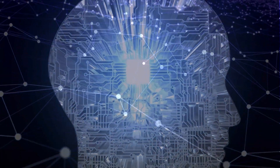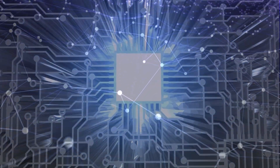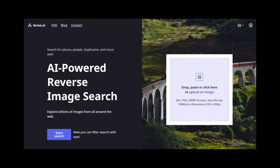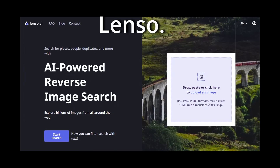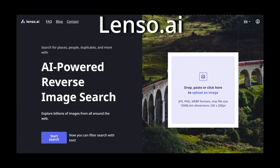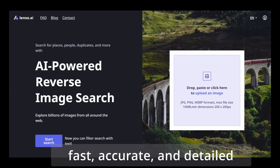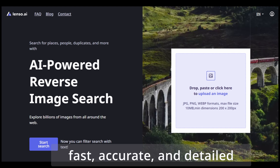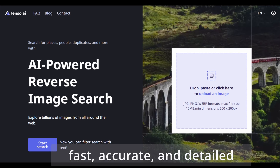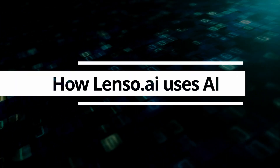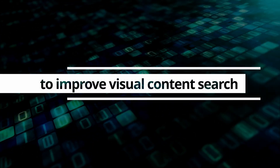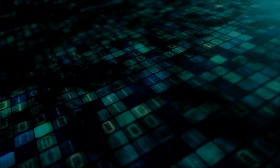As artificial intelligence rapidly changes media, AI-powered reverse image search is also evolving. Lenzo.ai is a leading tool in this field, offering fast, accurate, and detailed reverse image search with AI. This guide explains how Lenzo.ai uses AI to improve visual content search.